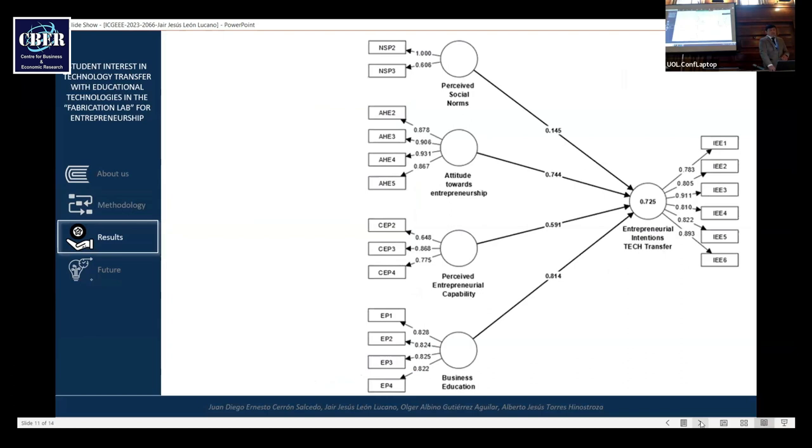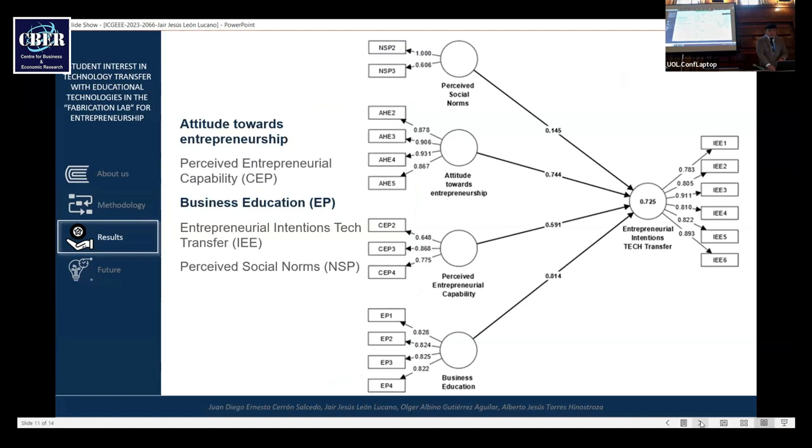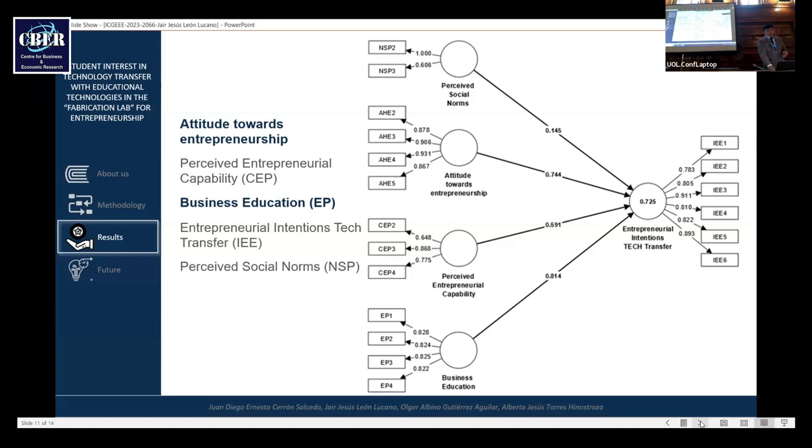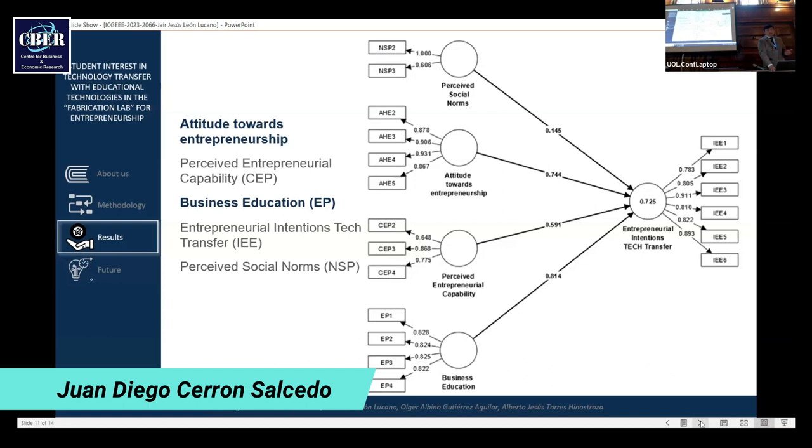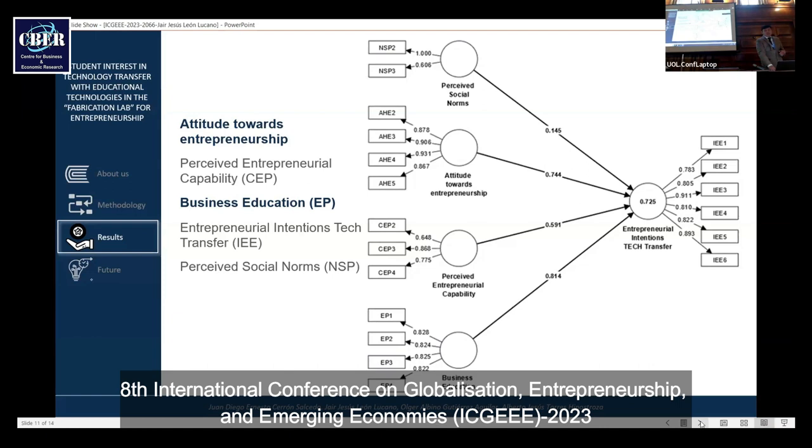The results. The results for the variables, independent and dependent: entrepreneurial intention of tech transfer. Perceived social norms is 14%. Attitude towards entrepreneurship is 74%. Perceived entrepreneurial capability is 59%. And business education is 81%. This impact is 72% on entrepreneurial intention of tech.